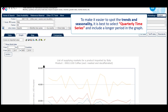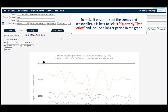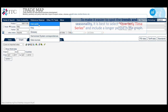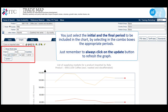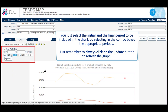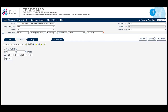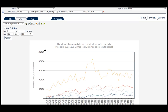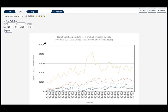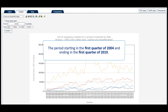To make it easier to spot the trends and seasonality, it is best to select Quarterly time series and include a longer period in the graph. To do this, you just select the initial and the final period to be included in the chart by selecting the appropriate periods in the combo boxes. Just remember to always click on the Update button to refresh the graph. In this case, we have included the period starting in the first quarter of 2004 and ending in the first quarter of 2019.